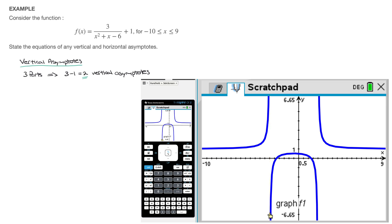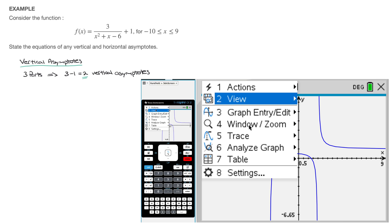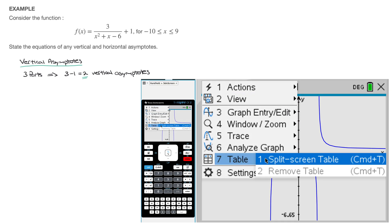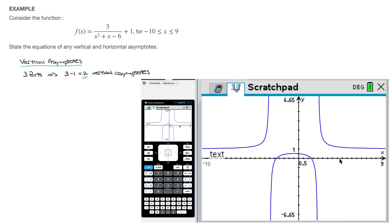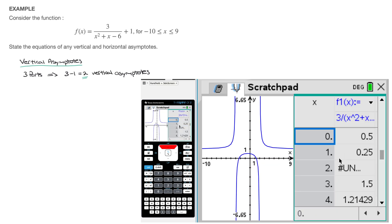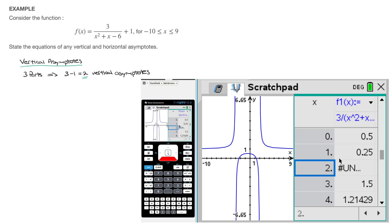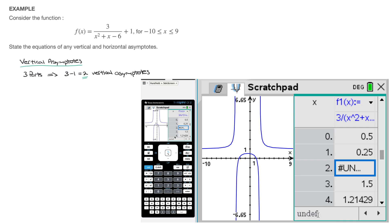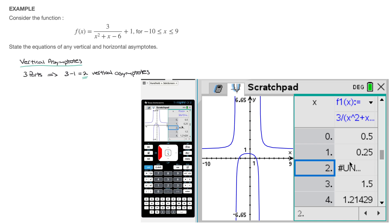I use the table of values by clicking on menu, followed by the seventh option table, and the first option split-screen table. In the first column we have the values of x, and in the second column we have the values of f of x. If I go to an x value of 2, it tells us that f of x is undefined — it's written at the bottom of the screen as 'undef'. That tells us one of the vertical asymptotes is x equals to 2.